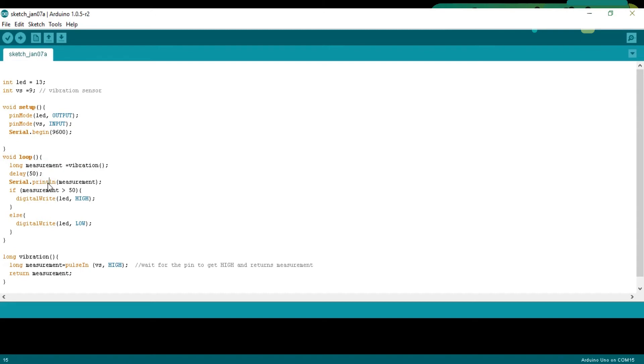Serial dot print measurement prints the measurement. If measurement greater than 50, then simply turns on the LED, else turns off the LED.